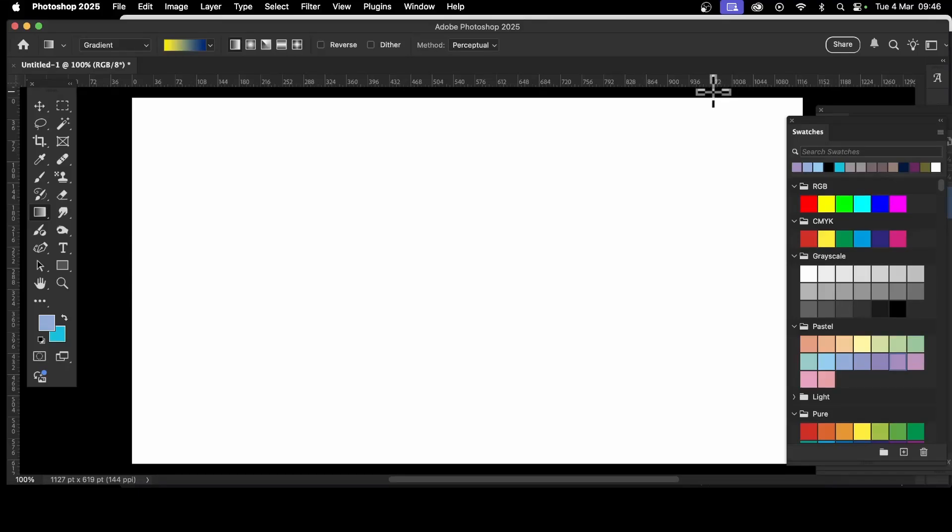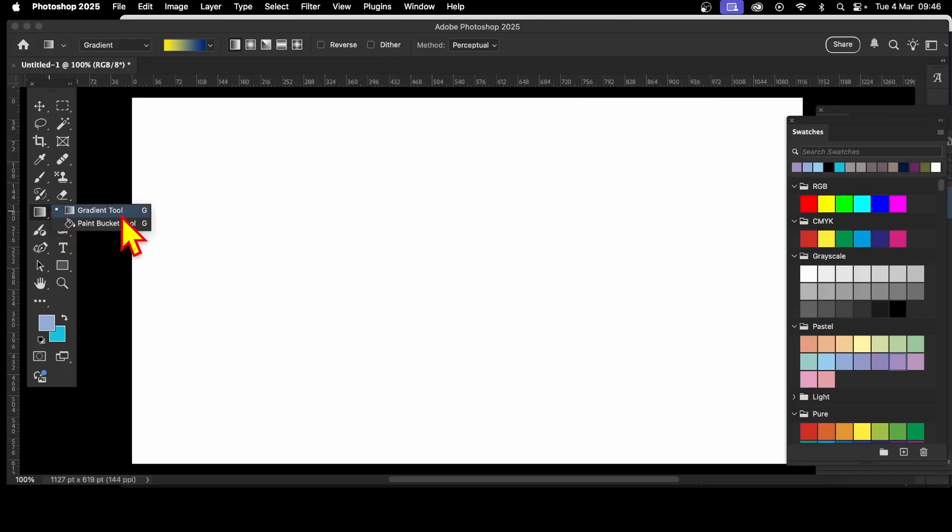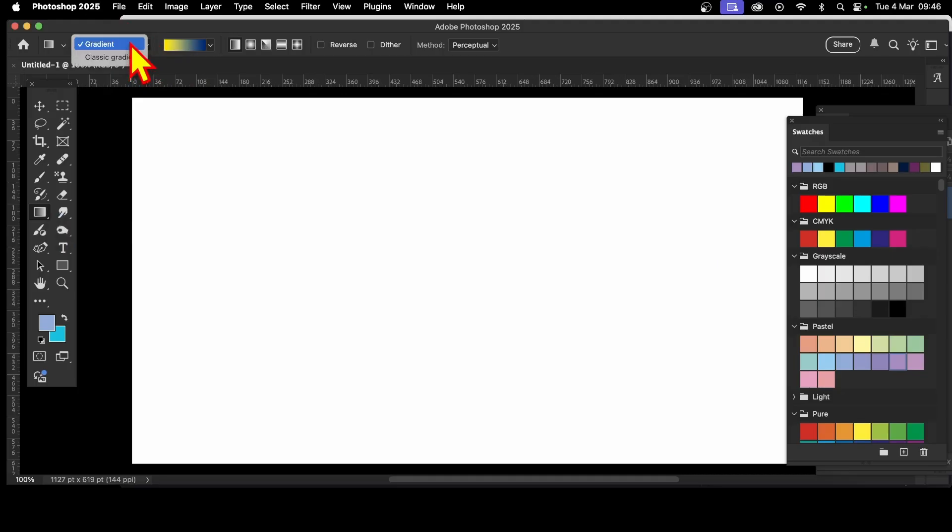How to change the colors of a gradient in Photoshop PC or Mac. First, let's create a gradient. Go to the gradient tool, select the gradient option, and with that selected, apply the gradient.